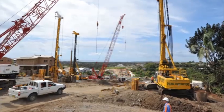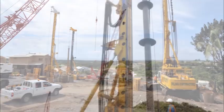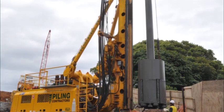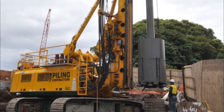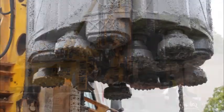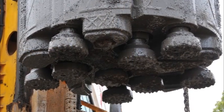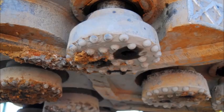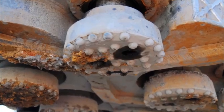Piling Contractors has developed cluster drilling techniques to allow us to drill very hard rock up to 400 MPa strength, which is around 10 times harder than normal concrete.